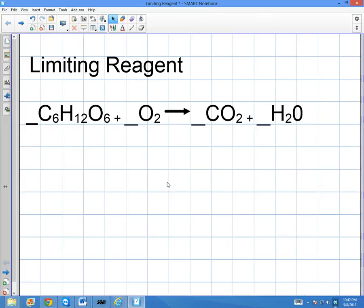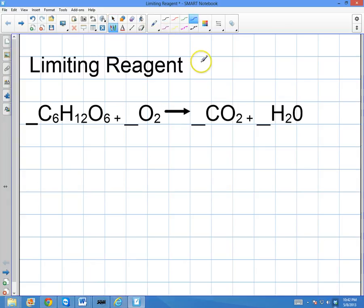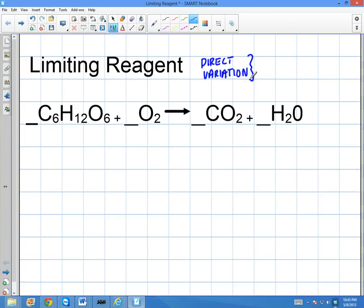Welcome to this lesson. I'm going to do a very quick lesson on how to find the limiting reagent of a reaction, and I'm going to show you a very quick way to do this. The way I'm going to show you is based on the basic principle of chemistry dealing with ratios and reactions — specifically something called direct variation. Most of chemistry is direct variation, and it's a very simple, primitive form of math. It's not even algebra 1, it's like pre-algebra.